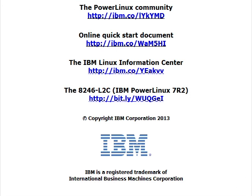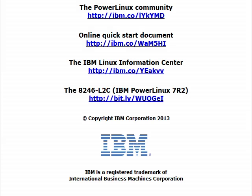We'd love to hear your feedback about this video. To get involved in the conversation, join the Power Linux community on IBM Developer Works. You can find a quick start document describing this process. You can find more information about Power Linux in the IBM Linux Information Center. You can find complete information about the 8246-L2C IBM Power Linux 7R2 server in the IBM Systems Hardware Information Center.